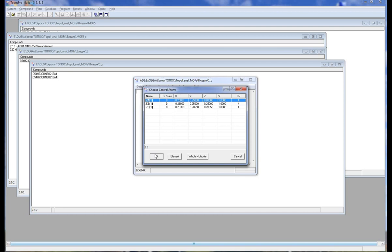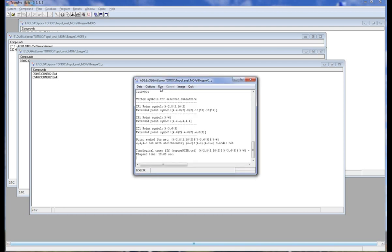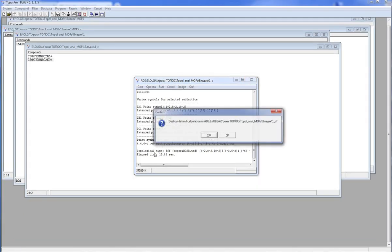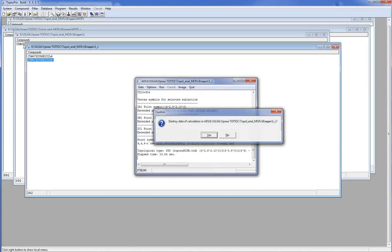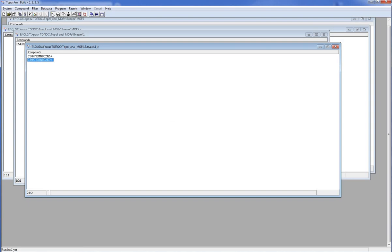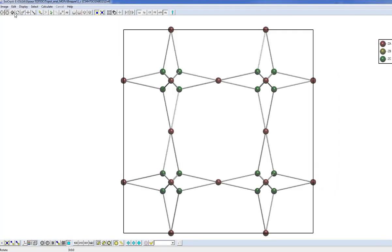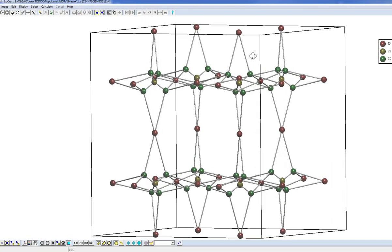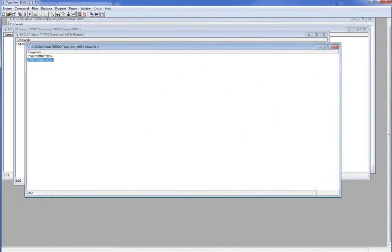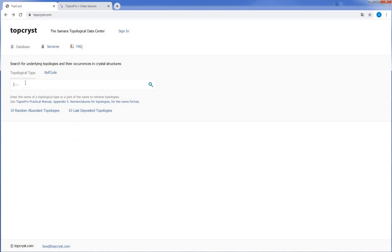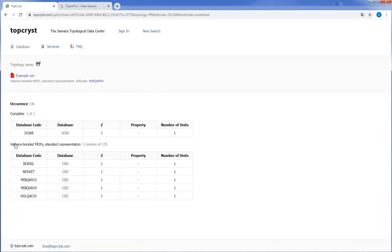As you can see the net has the FFF topological type. Let's look at the structure. We can also find the structures with the same topology using our TopCrist service. You should enter the name of topological type and look at the examples.